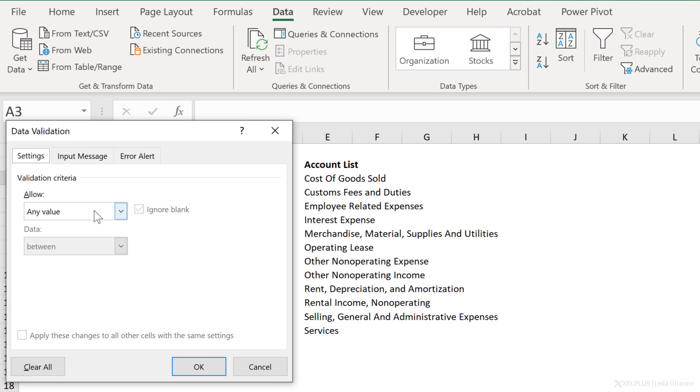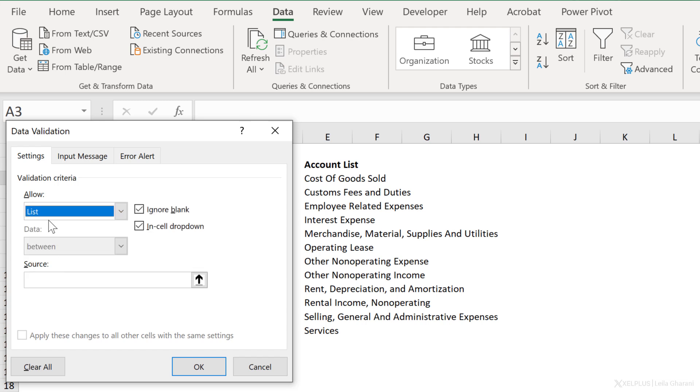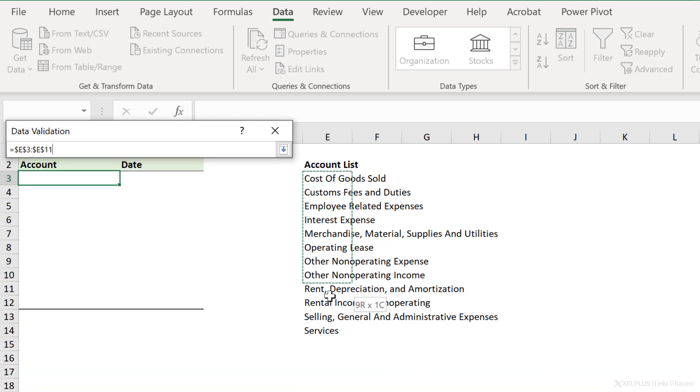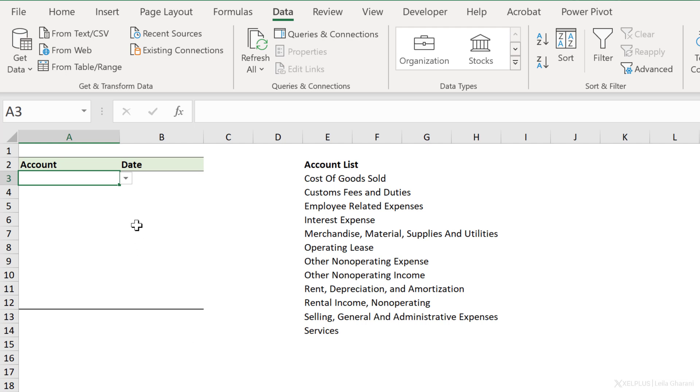For allow, the default is any value, but I don't want that. I want a list instead. This will give you an in-cell dropdown. For source, well, I have it right here. So I'm going to select this range. Now it doesn't have to be in the same sheet. It can be on another sheet. Just go to it, select it, and then click on okay. And you have your dropdown list.